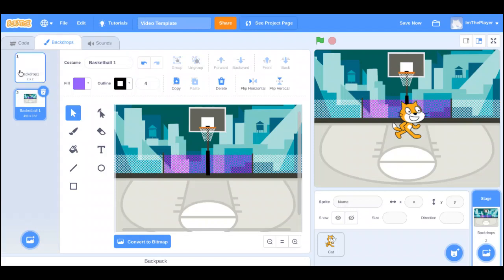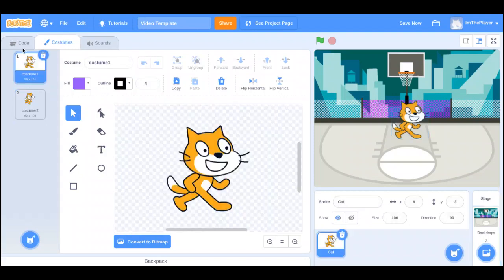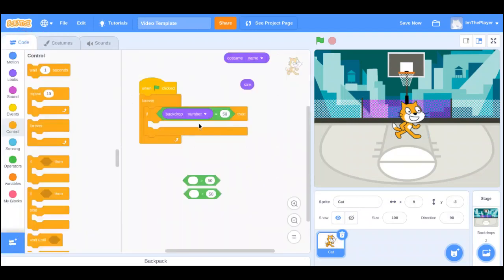I have two backdrops — one is number one and the other is number two. So if I wanted something to happen only when I'm on the basketball backdrop, that backdrop's number is two. So: if backdrop number equals 2.